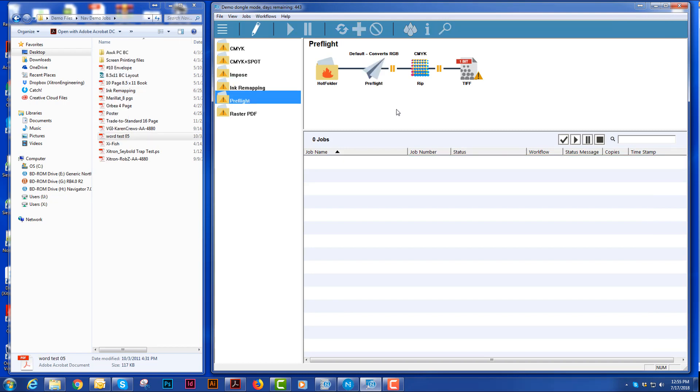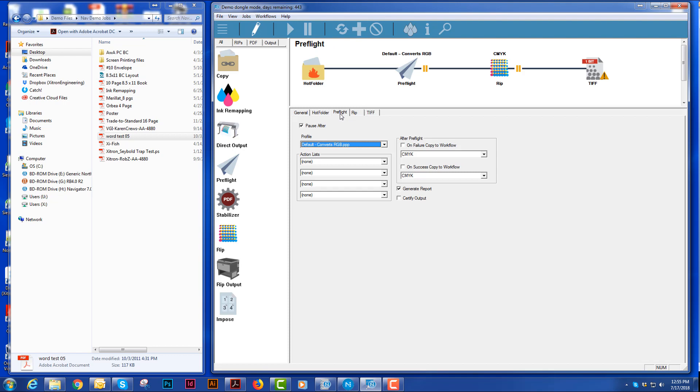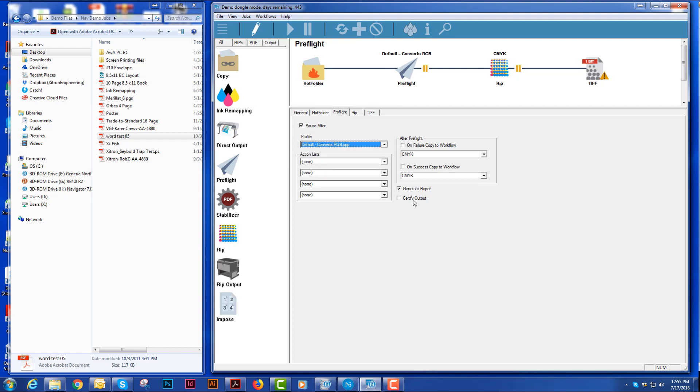The next workflow action I'd like to show you is our preflight. And what we can do is we can open up our workflow and we can select our preflight and see that I have it paused. I'm choosing the profile I would like to use and I'm asking it to generate a report.